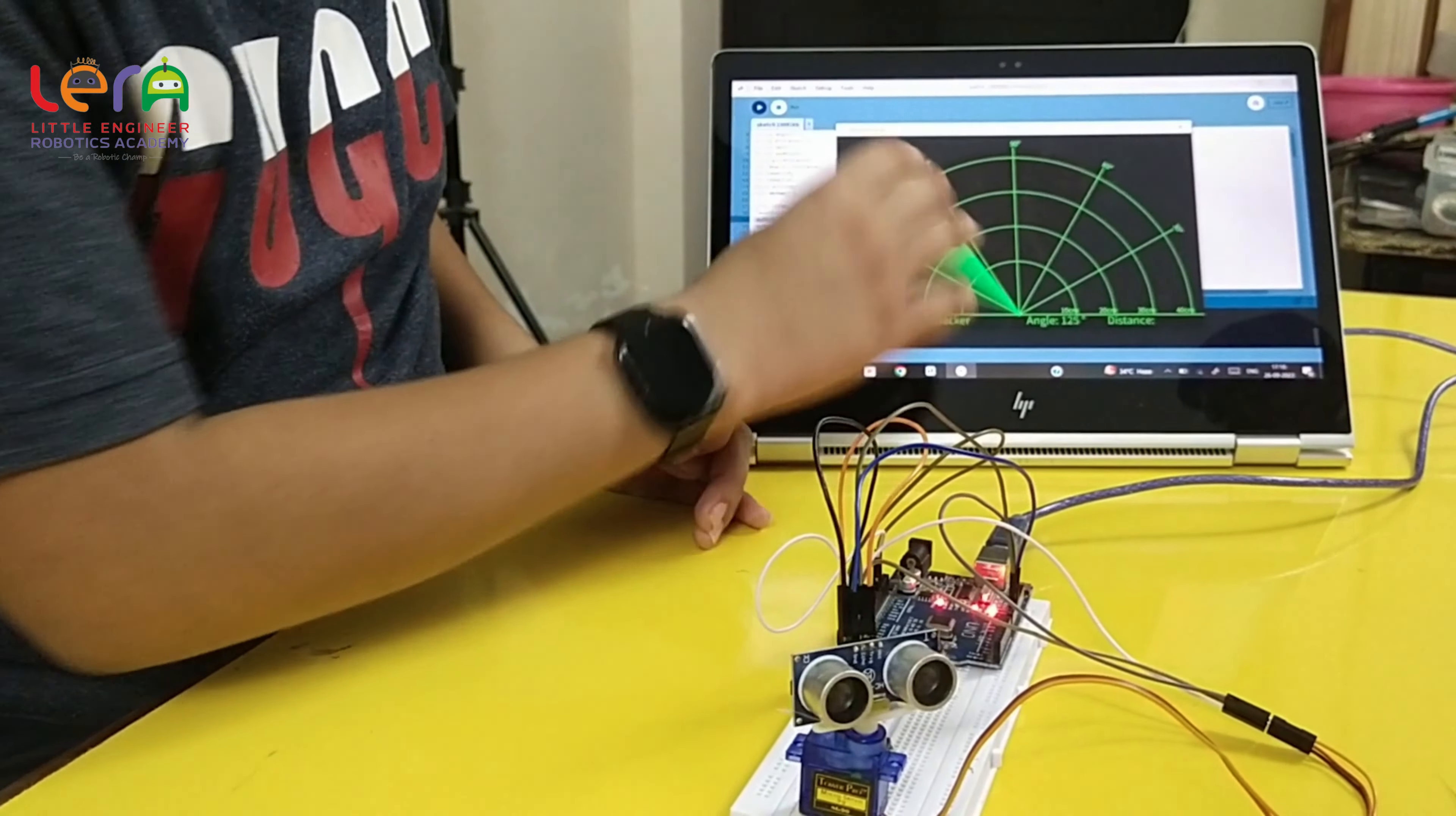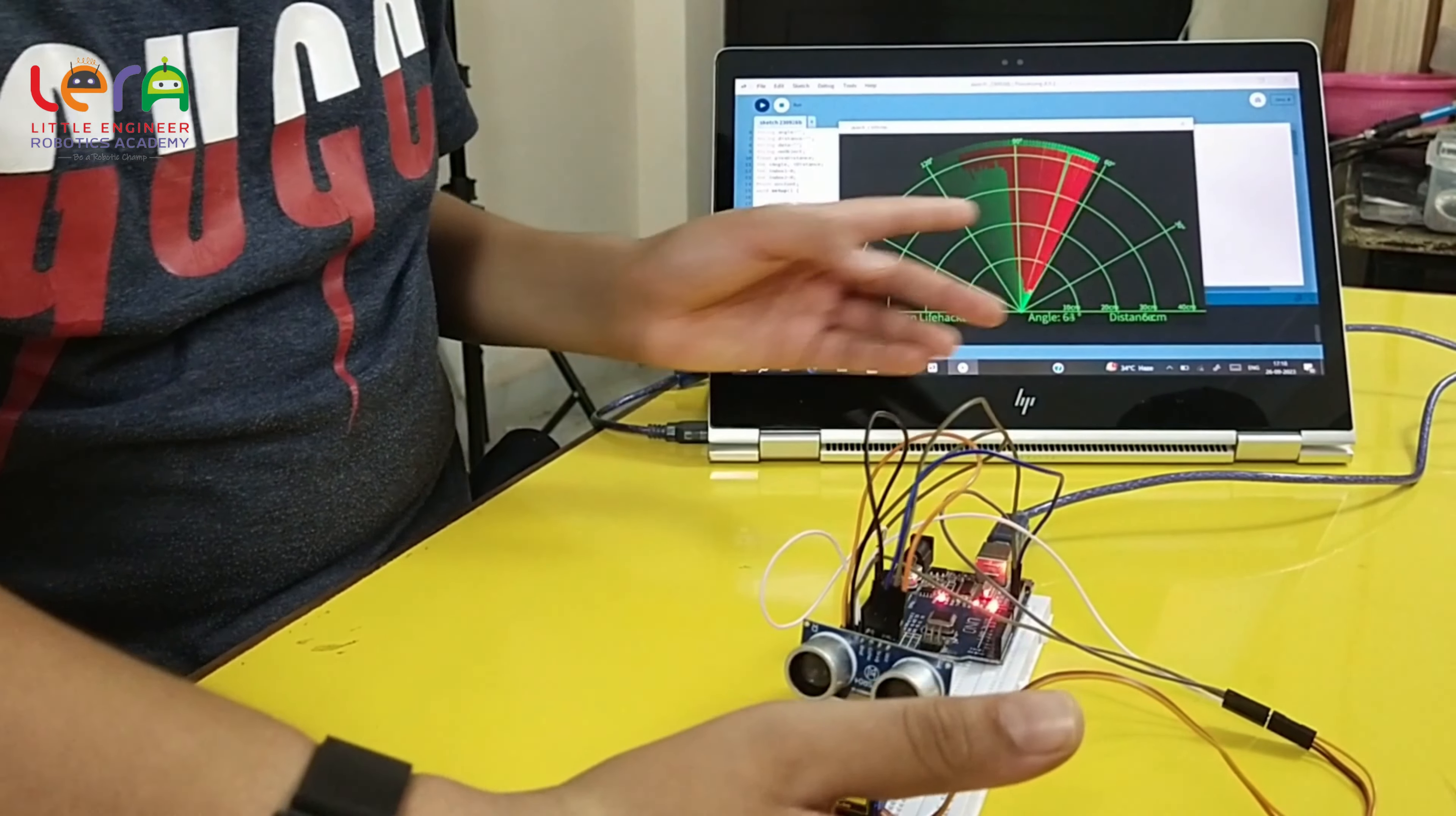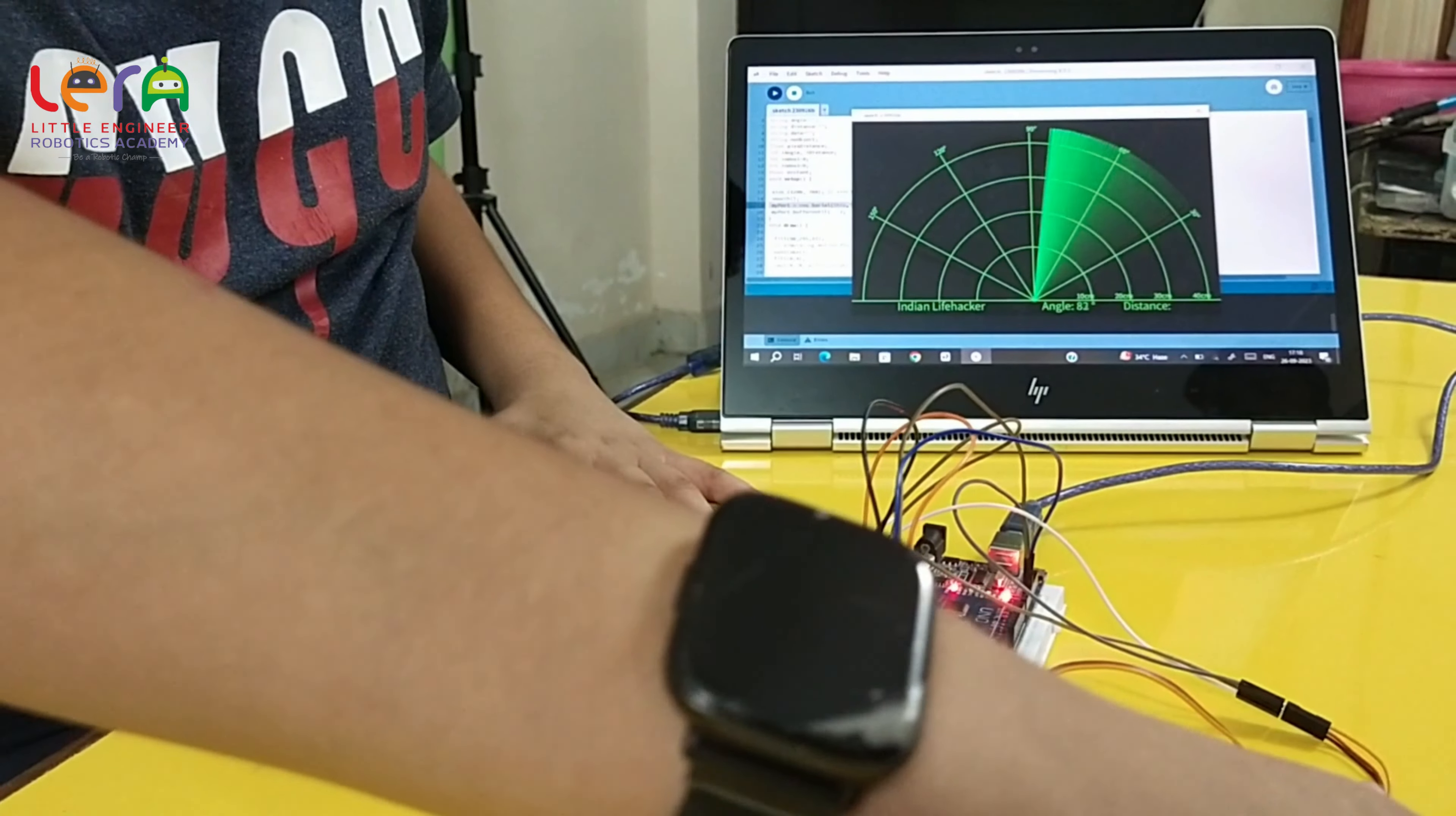It can also be shown here. You can see that my hand is also shown here. Now, I have put my hand here.